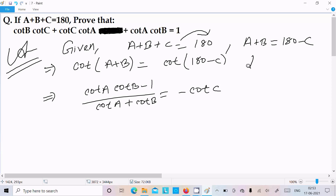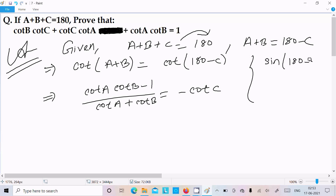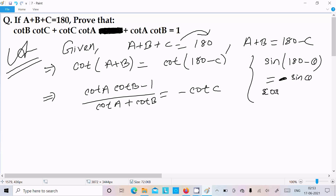Now, cot(180 minus C) equals minus cot C, because cot(180 minus θ) equals minus cot θ. This uses the identities: sin(180 minus θ) equals sin θ, and cos(180 minus θ) equals minus cos θ.